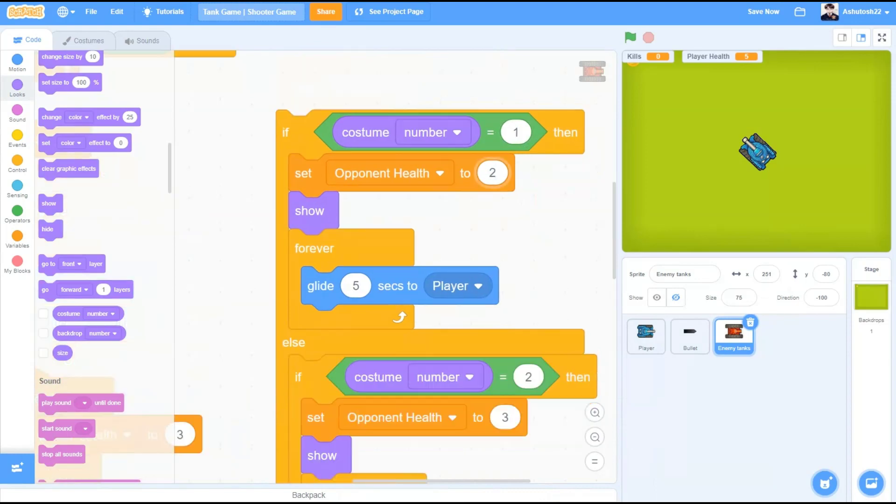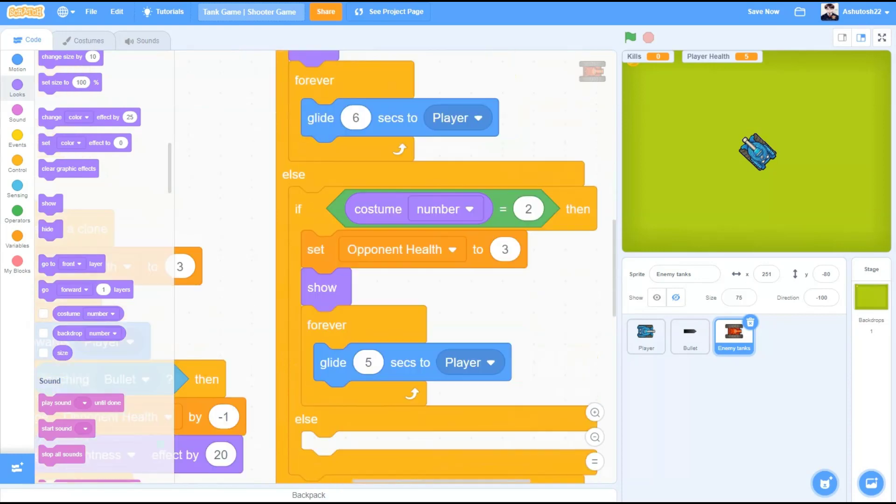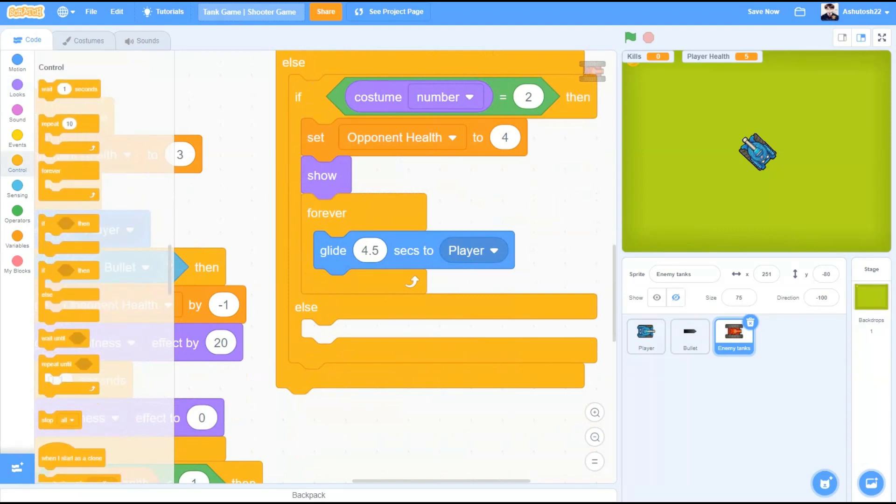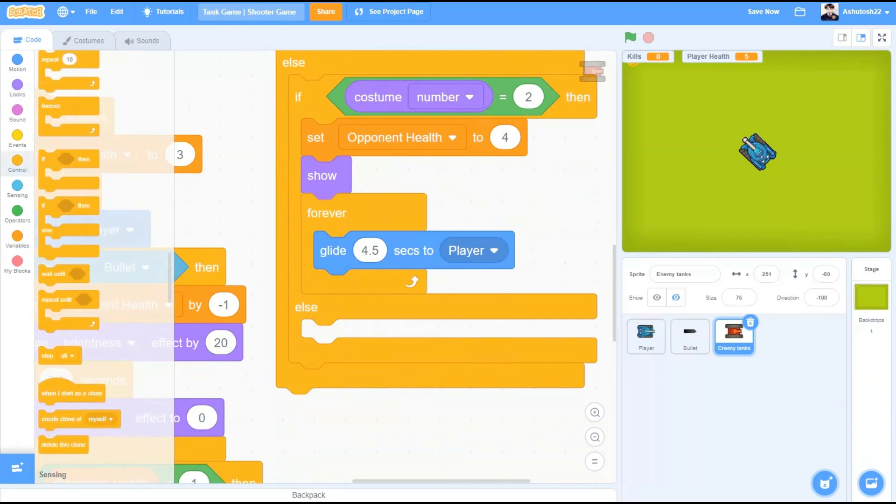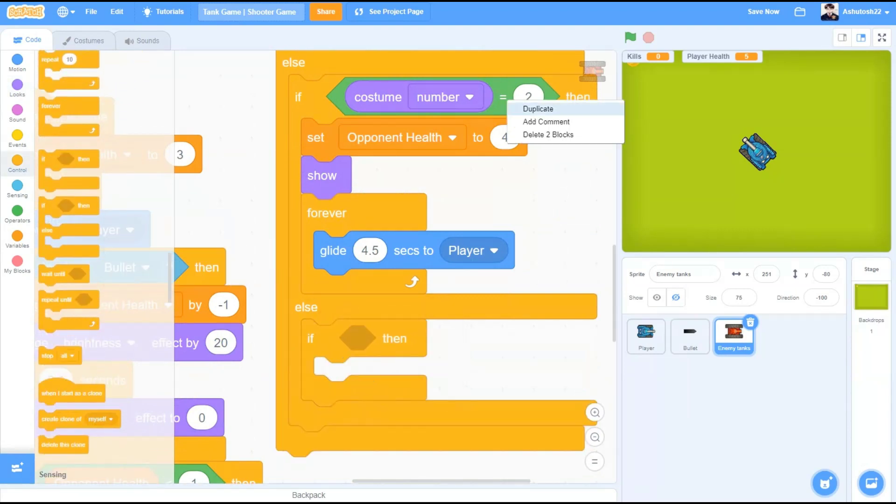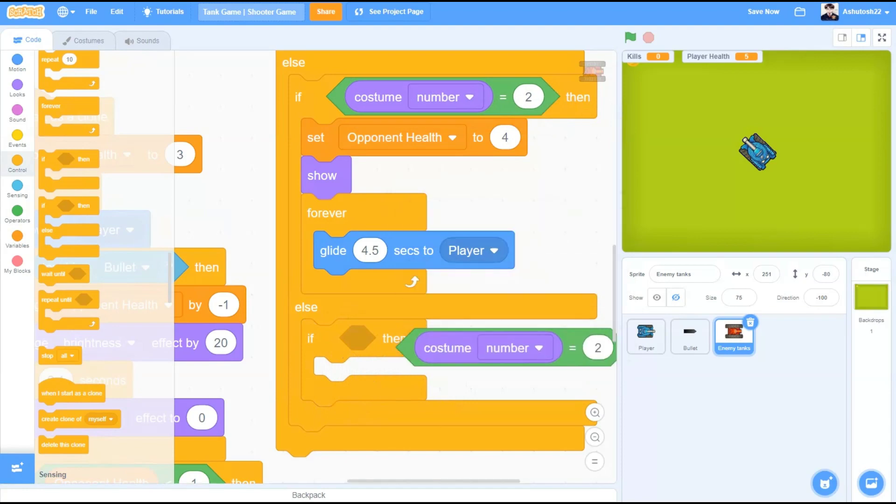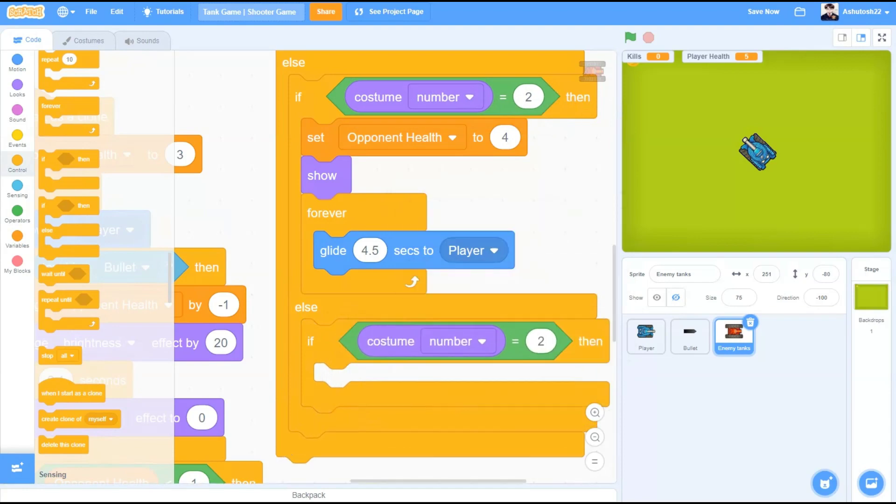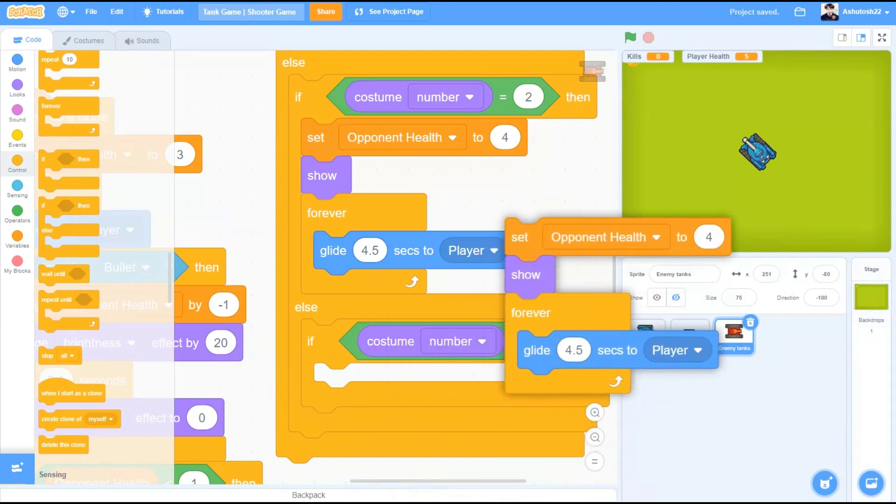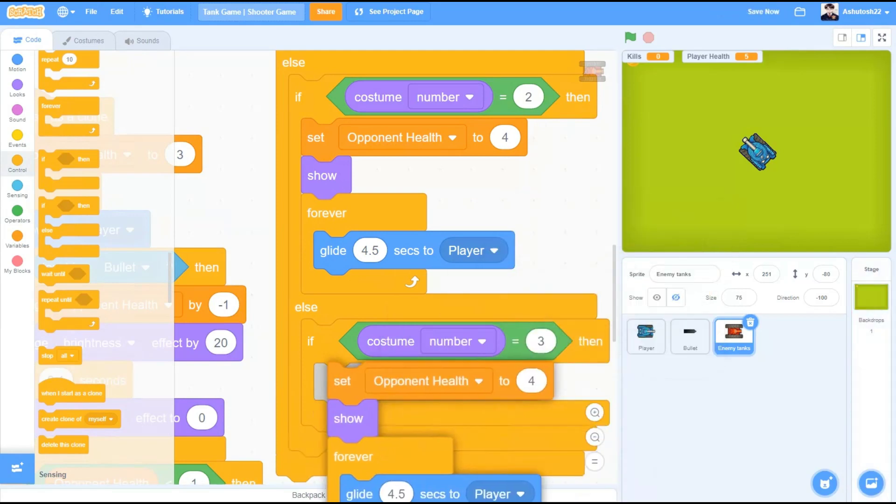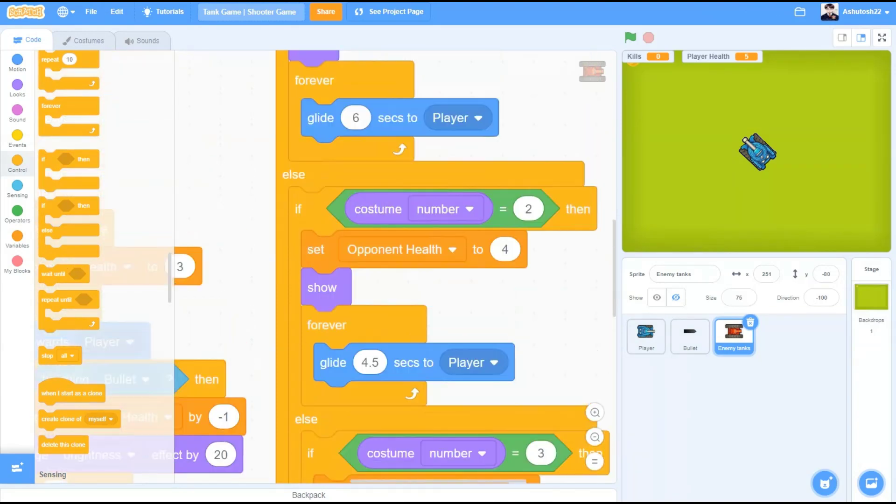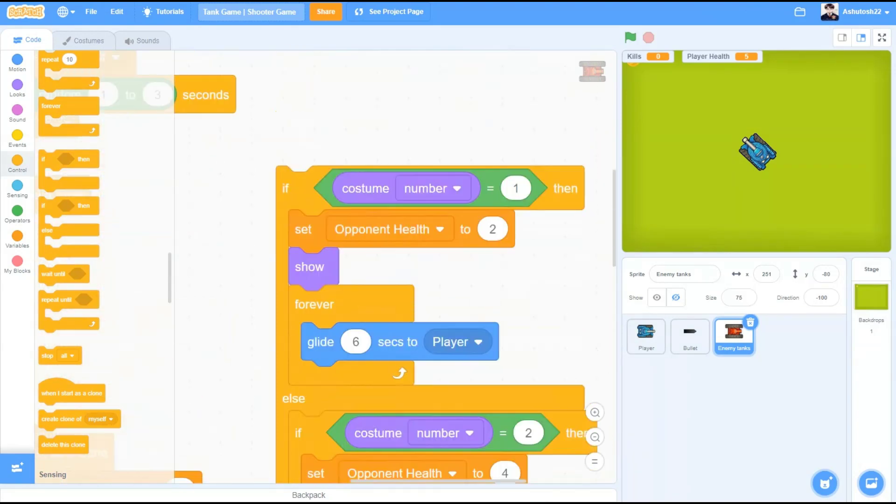Set opponent health to 2 and we can make the enemy tanks slow or fast. Glide 6 seconds to player in costume number 1 and costume number 2 set opponent health to 4 and glide 4.5 seconds to player. Now, if costume number equals to 3 then drag the same code here and then we will change the values. Set opponent health to 3 glide 3 seconds to player. You can change the values as you want.